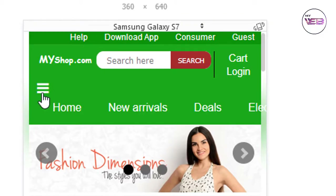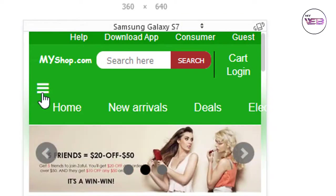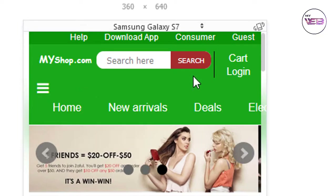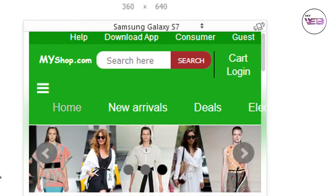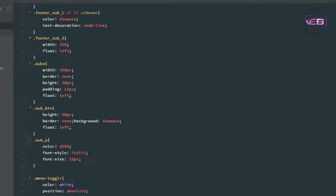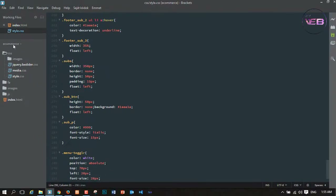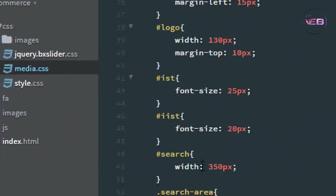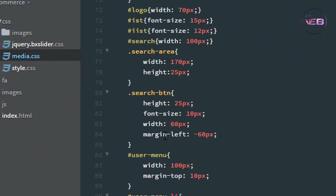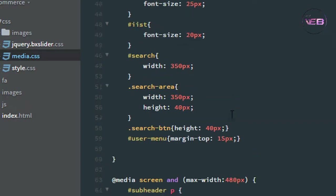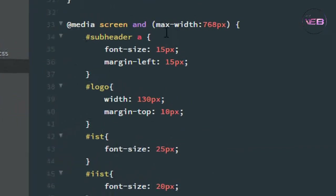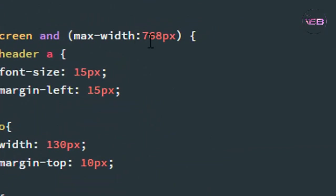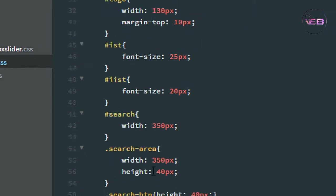Press Ctrl+S and refresh the browser. I now have a white-colored bar icon. After that we need to go to the media.css file. Here we go — I find the 768px breakpoint where the maximum width is 768.